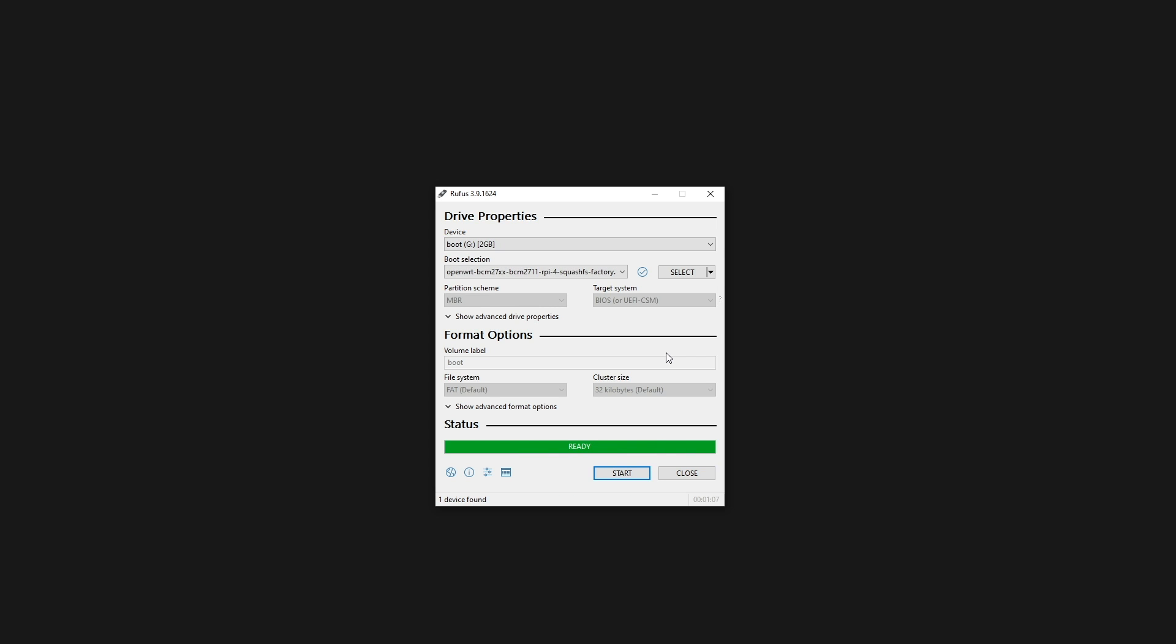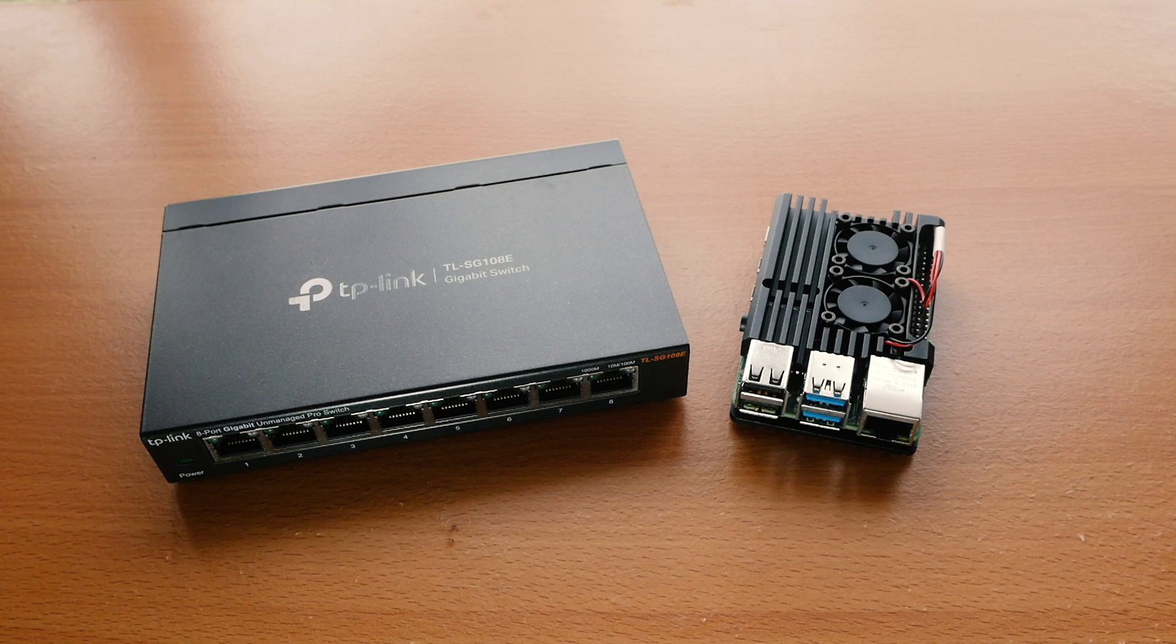The firmware has been successfully written to the SD card and let's just insert it to the Raspberry Pi 4. And after that, we are connecting everything together. The cable from the ISP to the switch port number one and then the Raspberry Pi connected to the second port of the switch and our PC connected to any of the rest of the ports.